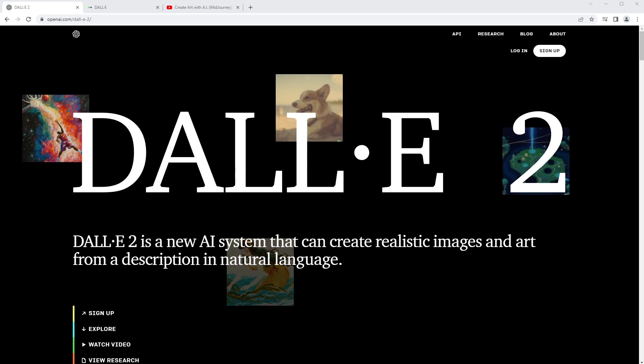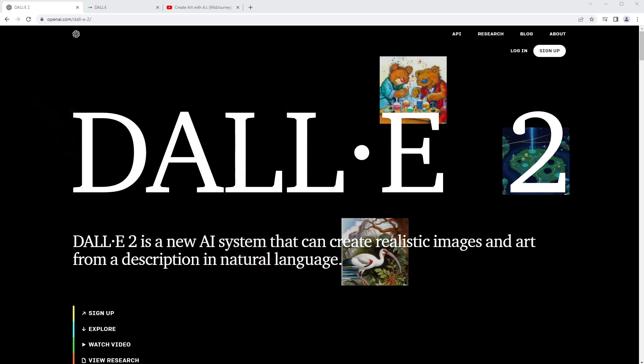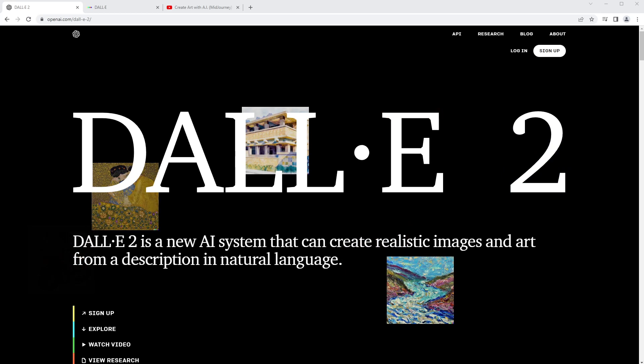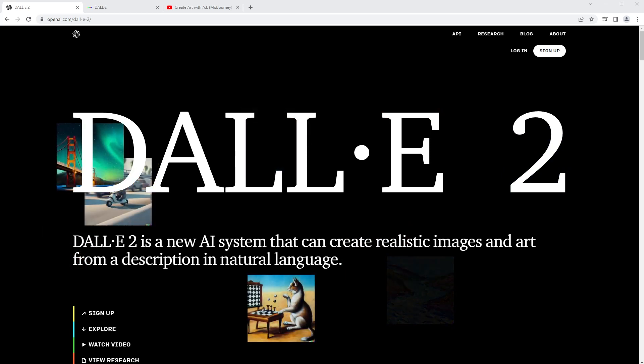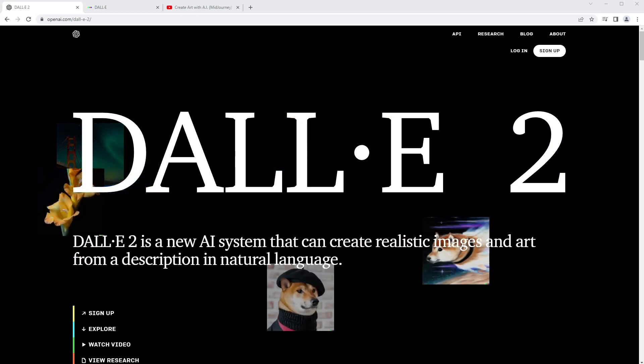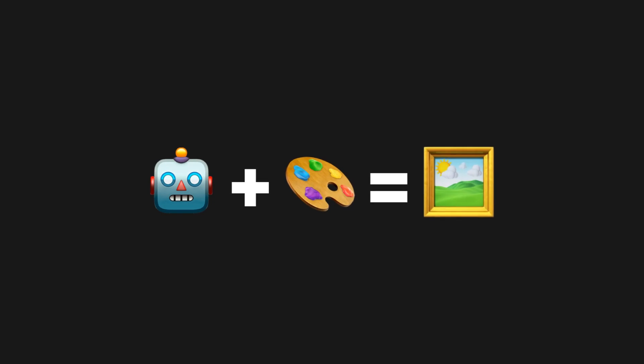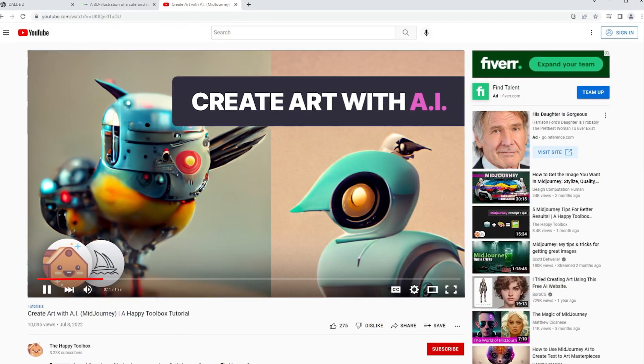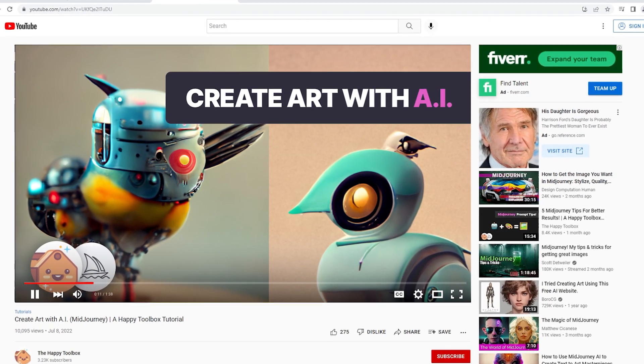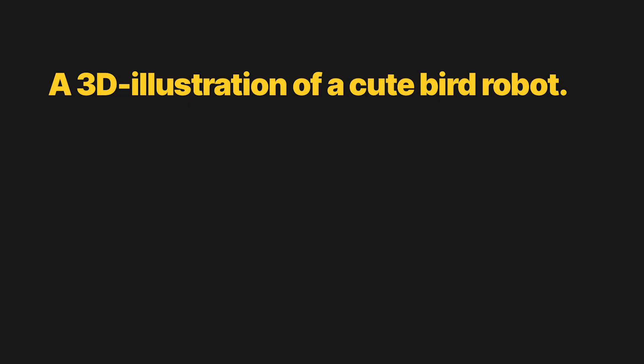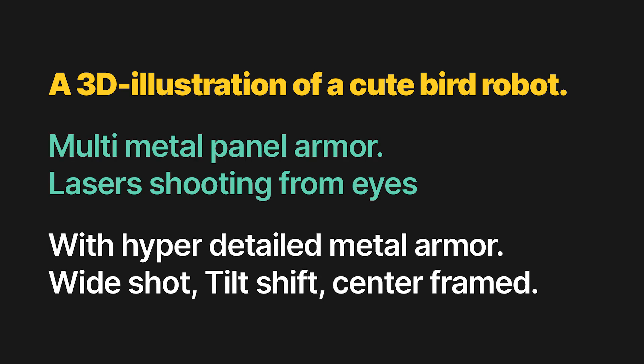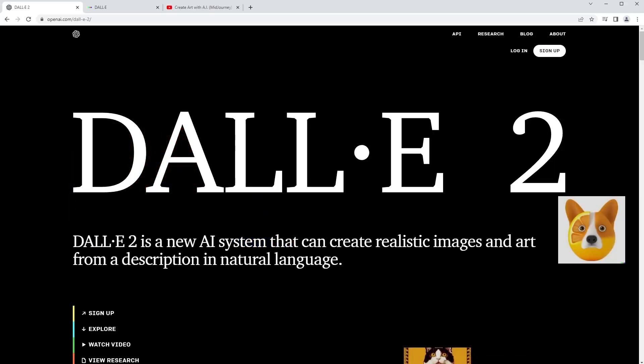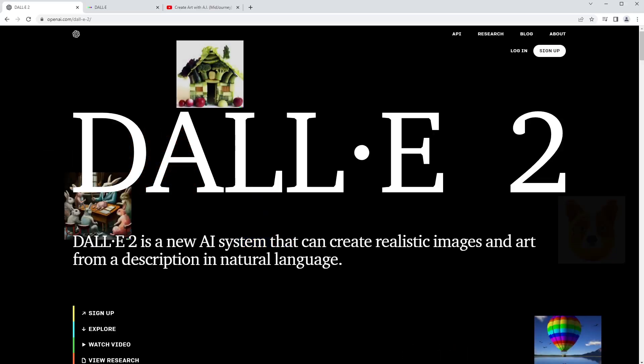Alright, welcome back everyone, this is the Happy Toolbox. This week we're diving back into the world of AI art generation, specifically with DALL-E 2. DALL-E 2 is another text prompt based AI art generation tool. I want to see how the text prompts I put in our MidJourney video hold up inside of the DALL-E 2 system and compare and contrast it. If you're interested in this tutorial and seeing how DALL-E 2 works, let's get going.